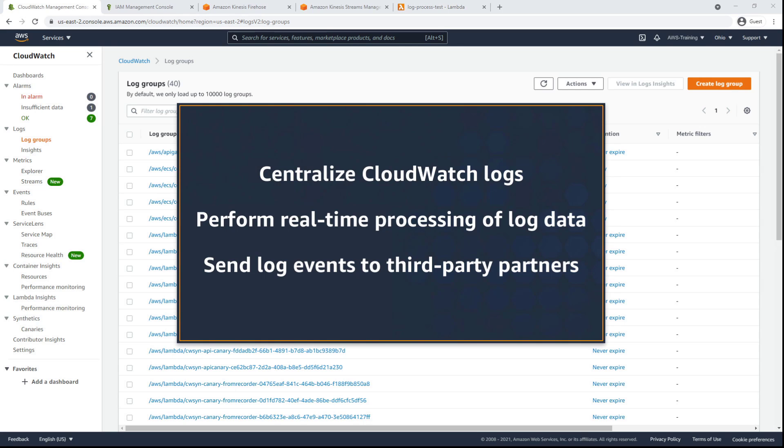In this video, you'll see how to use CloudWatch Logs subscription filters. With this capability, you can centralize your CloudWatch Logs log events, perform real-time processing of log data, and send log events to third-party partners.